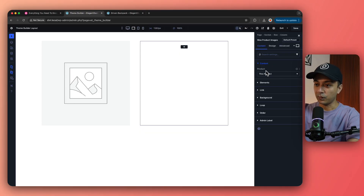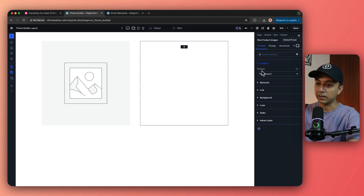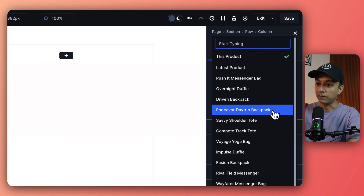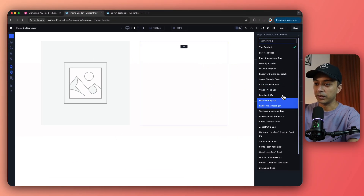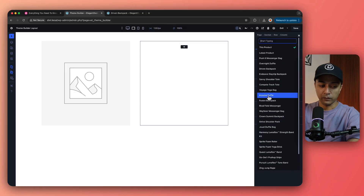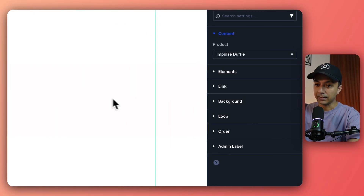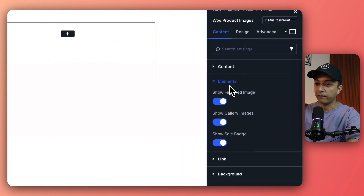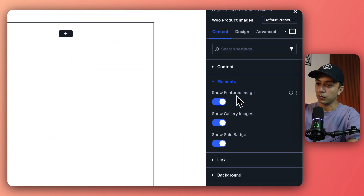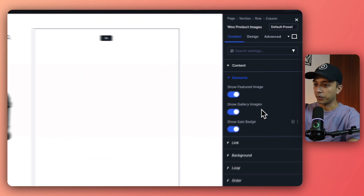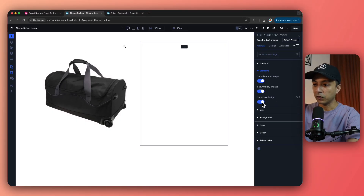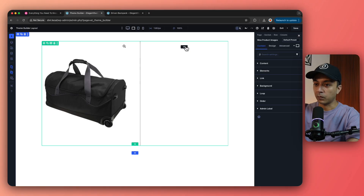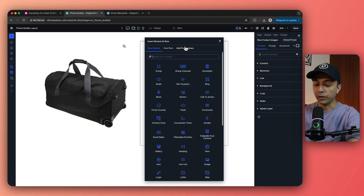Looking at the right-hand side settings we have the content section. Right now it is selected on a specific product, but we can go ahead and change it to see all the different variations — if we select any product from the list it will fetch the image of that product. Below that we have elements where we can show the product image, show gallery, and also show the sale badge.